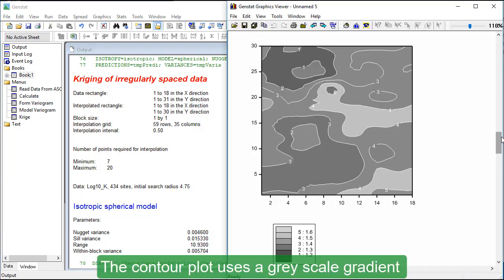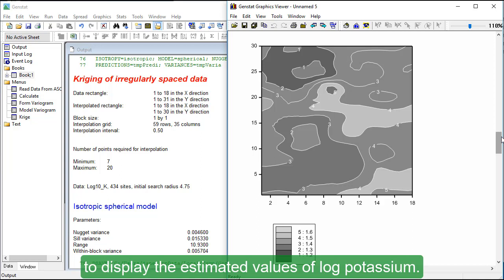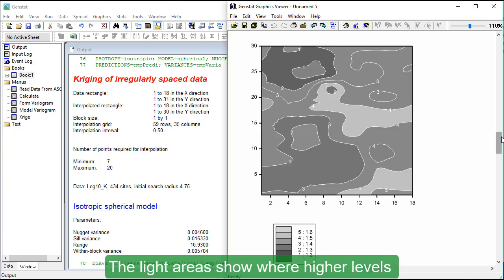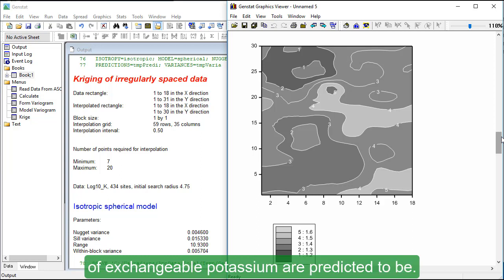The contour plot uses a grayscale gradient to display the estimated values of log potassium. The light areas show where higher levels of exchangeable potassium are predicted to be.